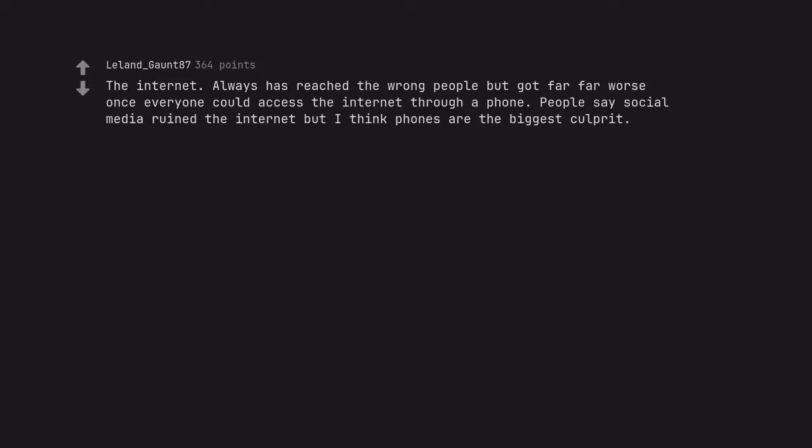The internet. Always has reached the wrong people but got far far worse once everyone could access the internet through a phone. People say social media ruined the internet but I think phones are the biggest culprit.